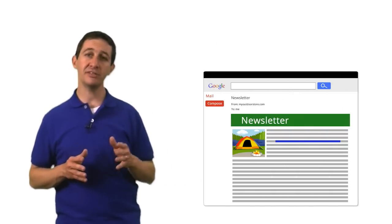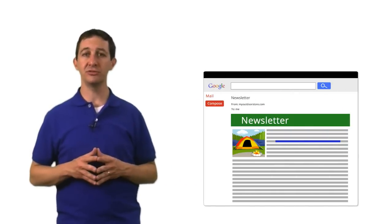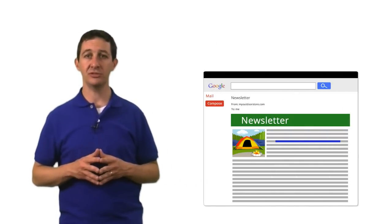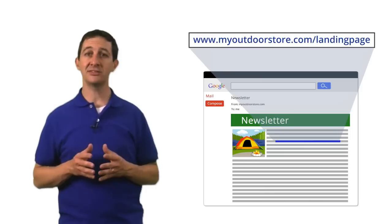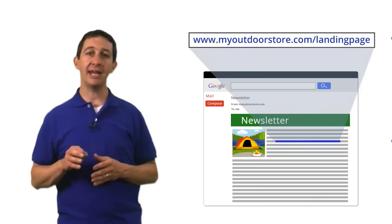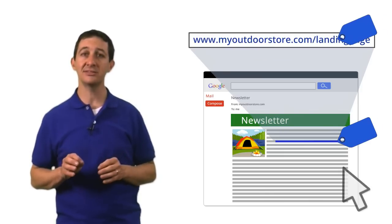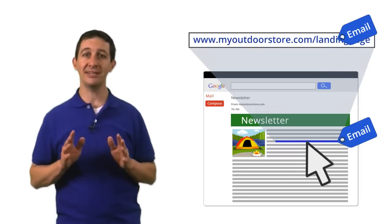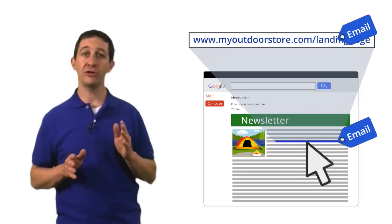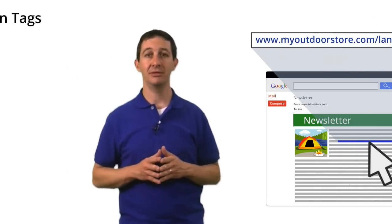For example, let's say you send a monthly newsletter to your customers. The newsletter has links that go to your website. Adding campaign tags to these links allows Google Analytics to identify that the user came from an email campaign.